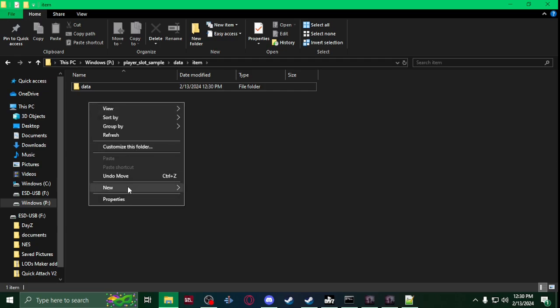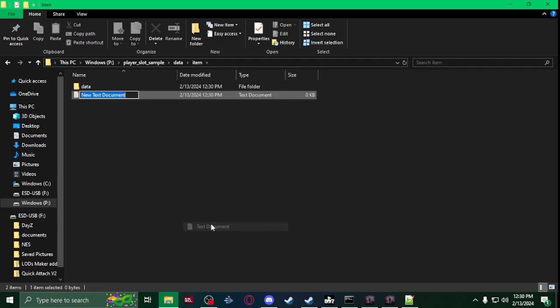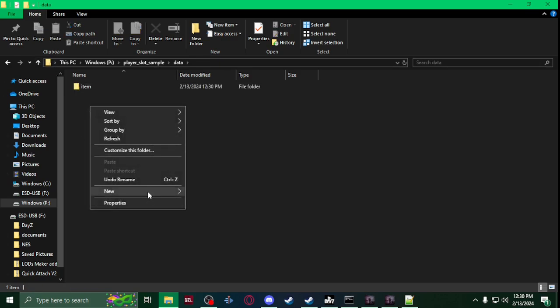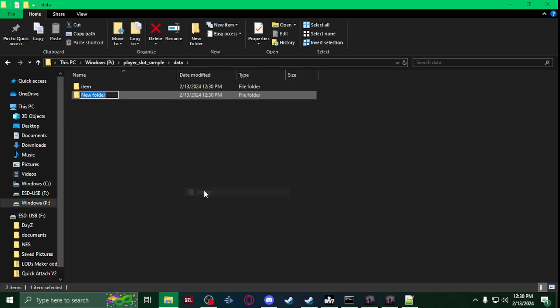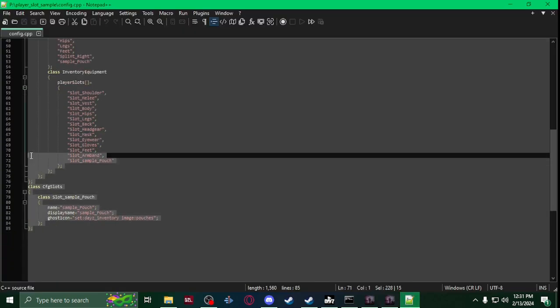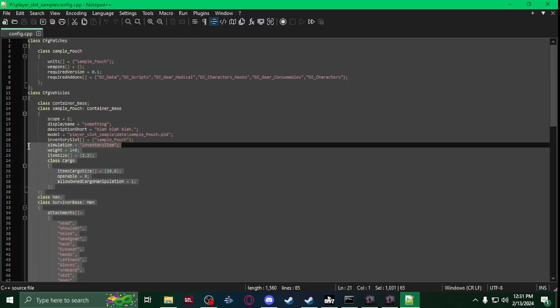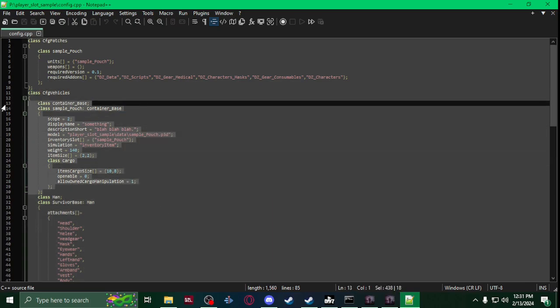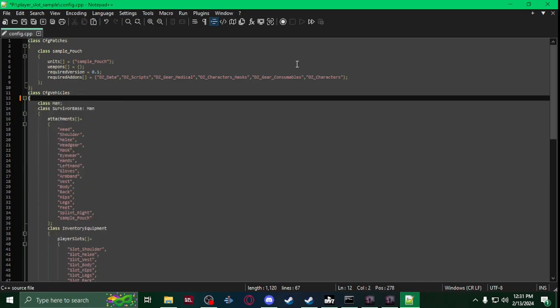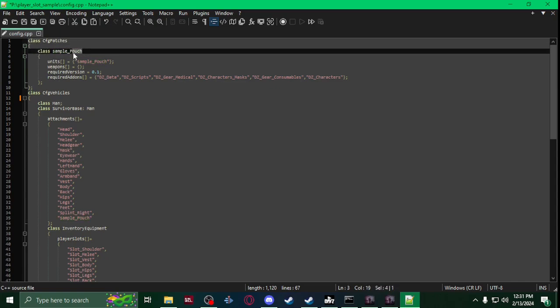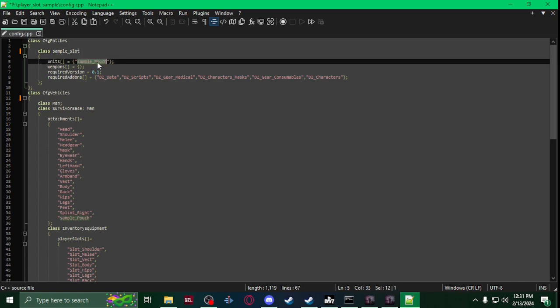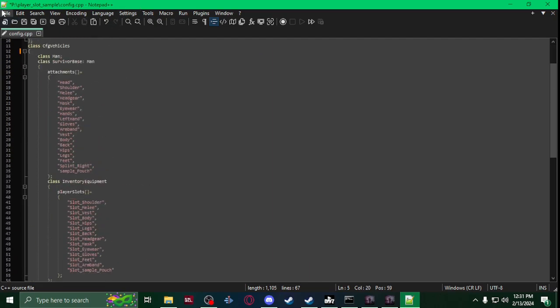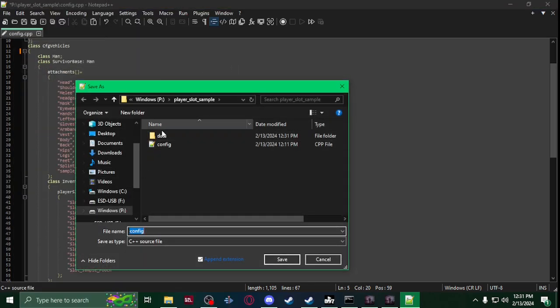And then in here I would do like a data, put all this stuff in there. And then in here would be your config. I'm just going to leave this as a text for example. And then you could have underneath that slot. And then you would have this stuff right here because you want CFG vehicles. So you would remove your container, have that, call this like slot or whatever you want.